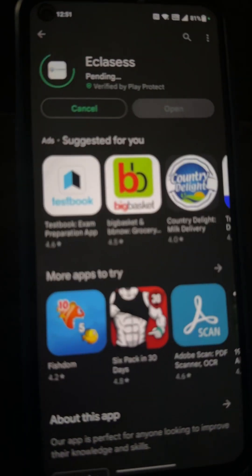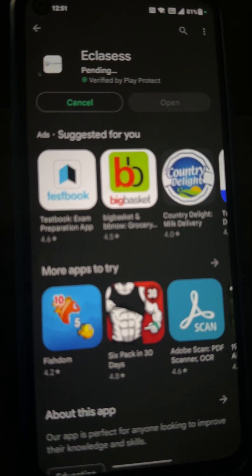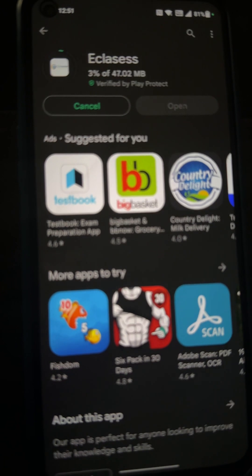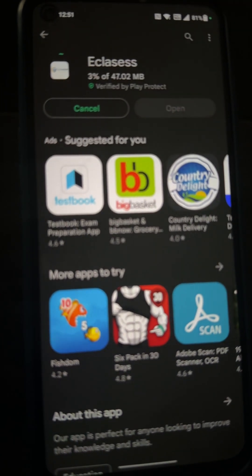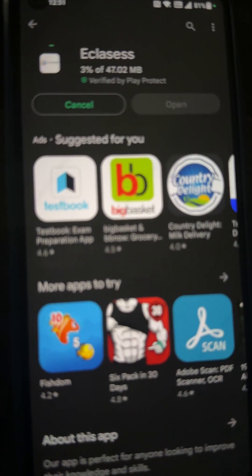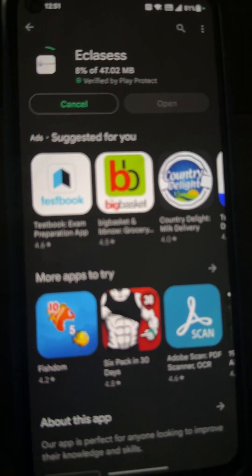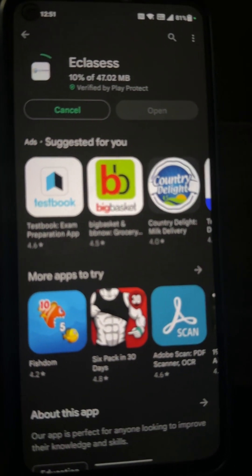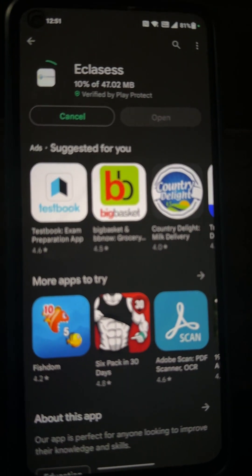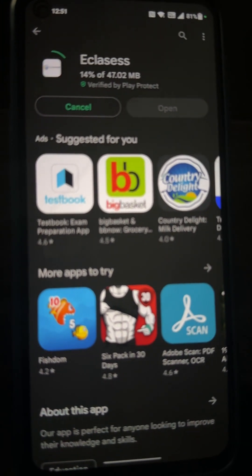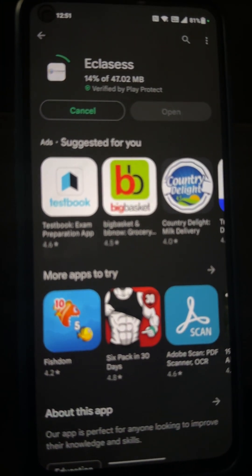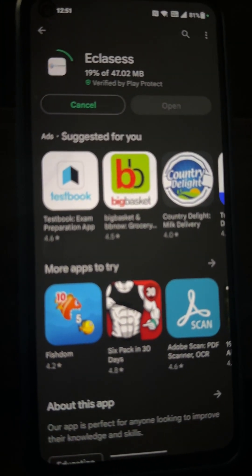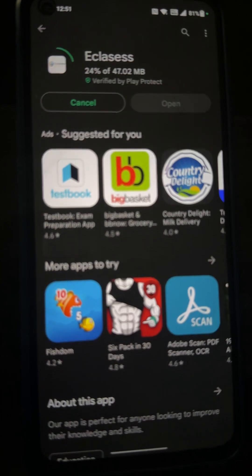You need to click on Install. Once the app is installed, you need to open it — it will take some time to install.